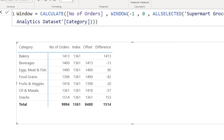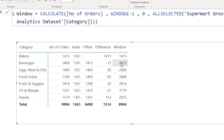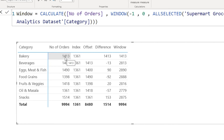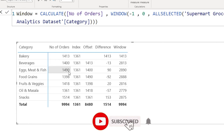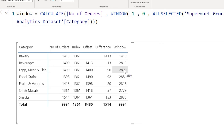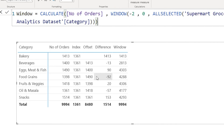Looking at the result: the first row shows 1413. In the second row, since we said minus 1, it goes back to the previous row — 1400 plus 1413 equals 2813, which is exactly the value shown. The third row calculates the sum of the third and second rows, giving 2890. You can change the window to minus 2, and it will look at the top two rows above, summing rows 1, 2, and 3 to return the corresponding sum.